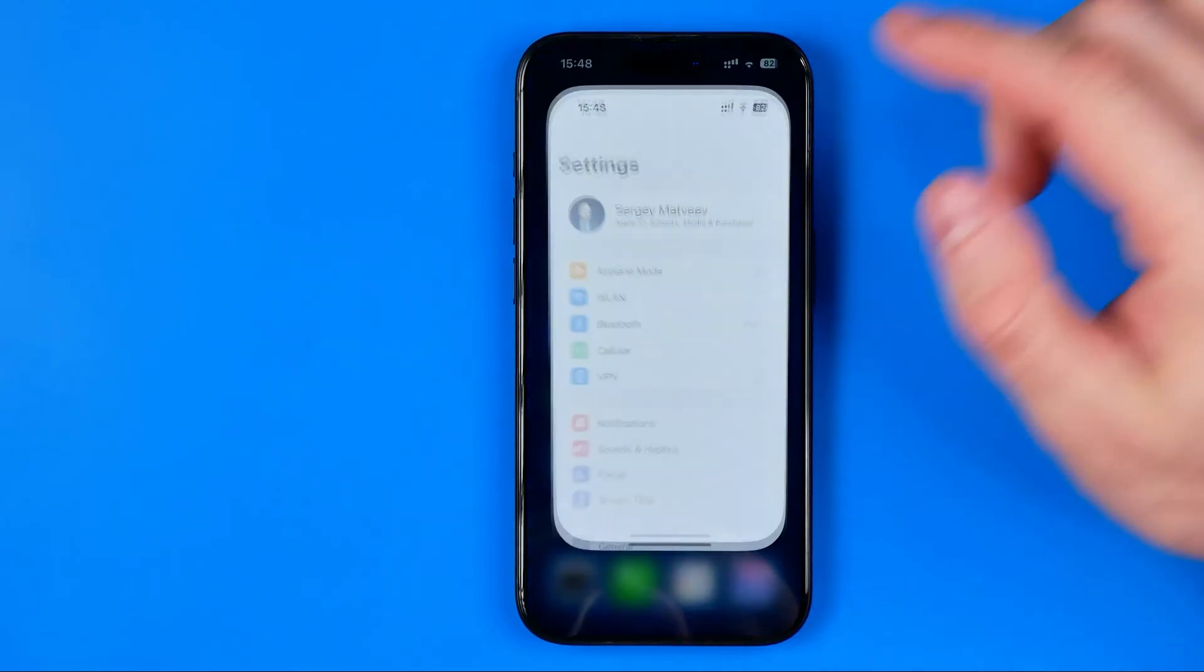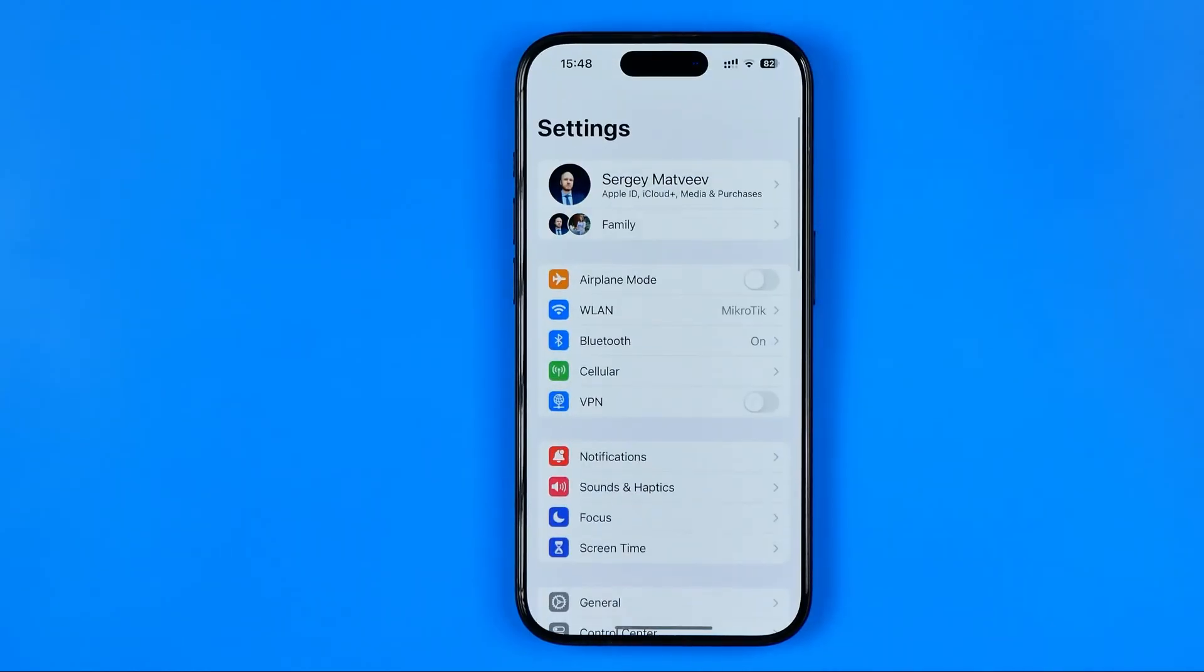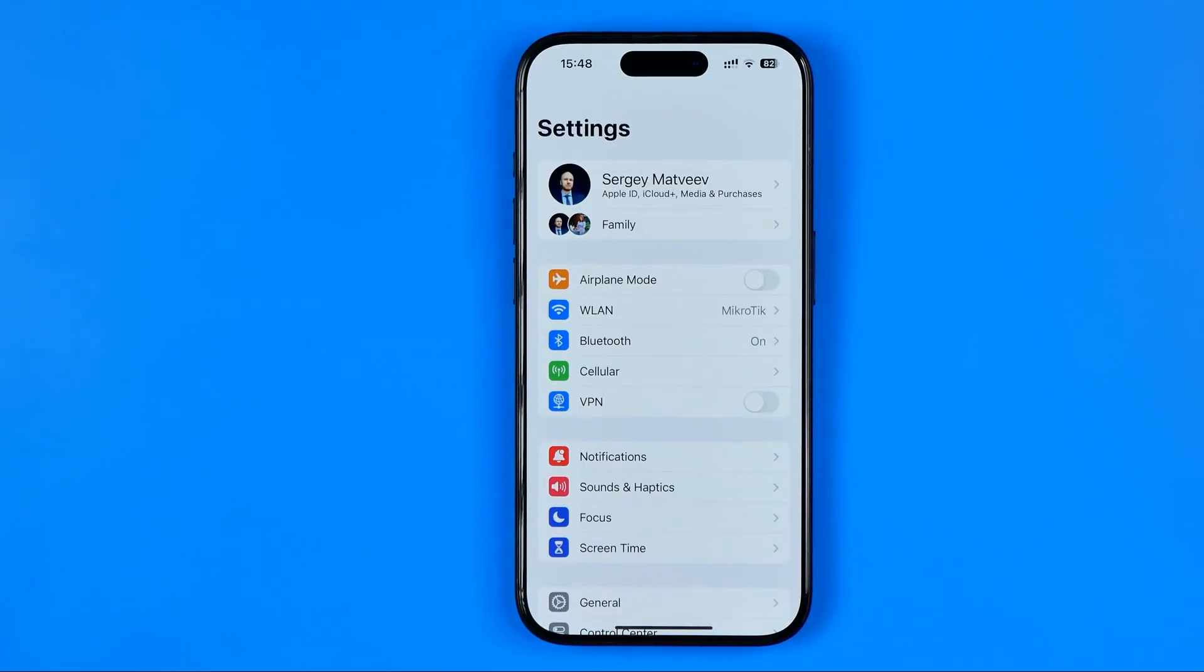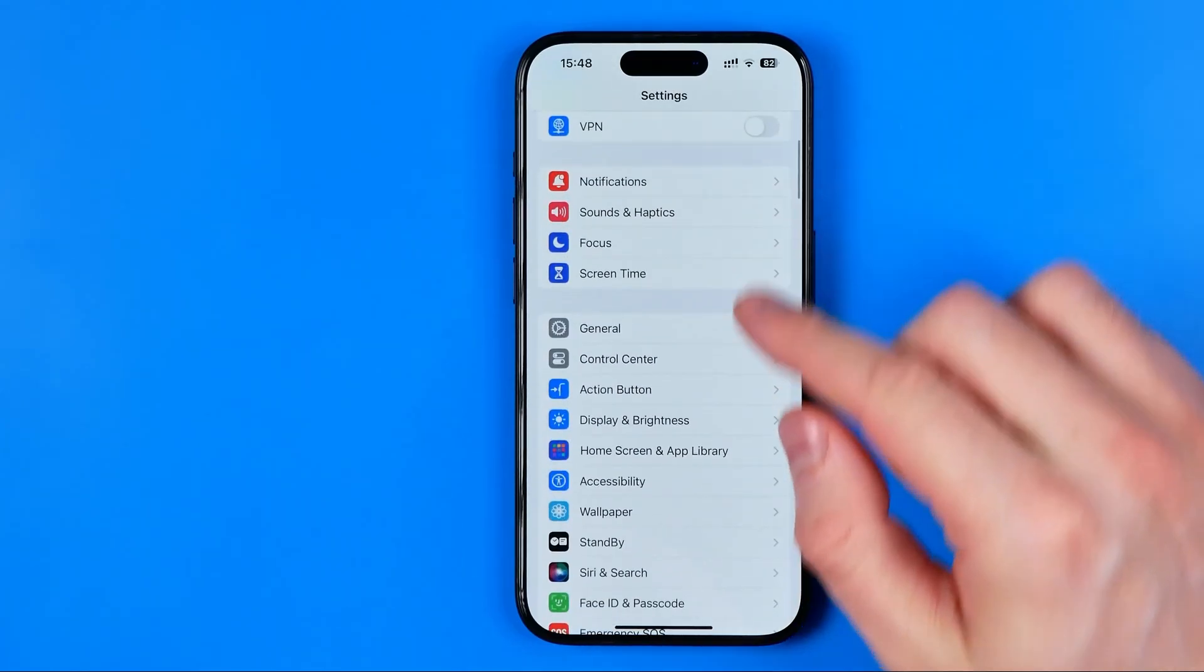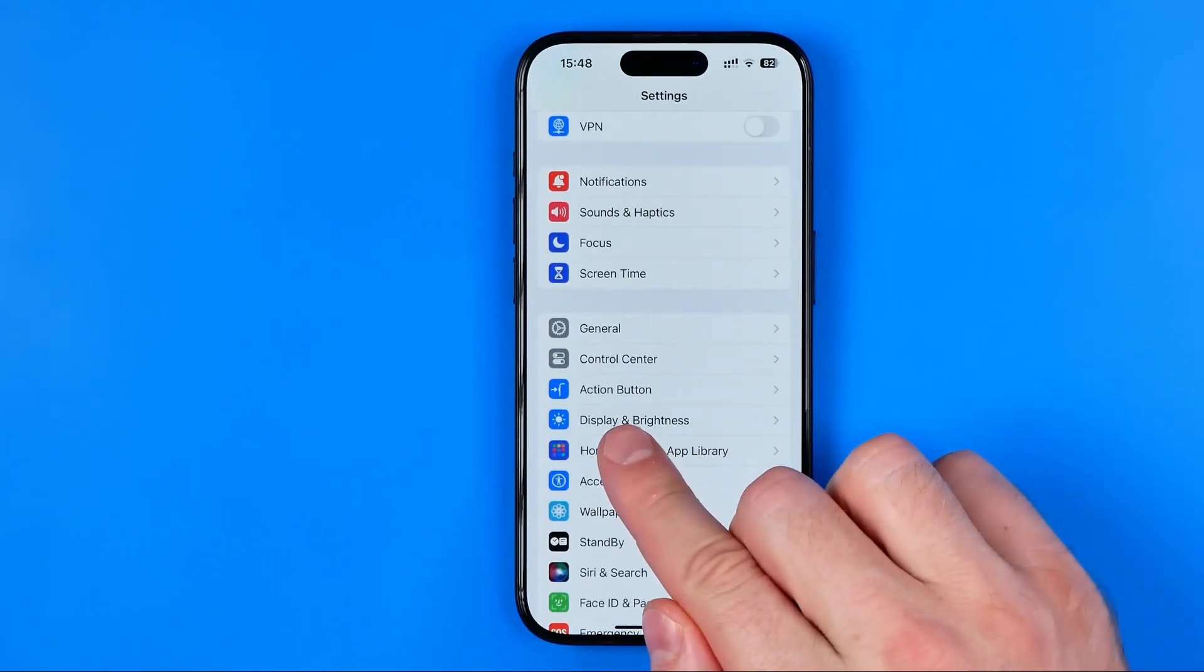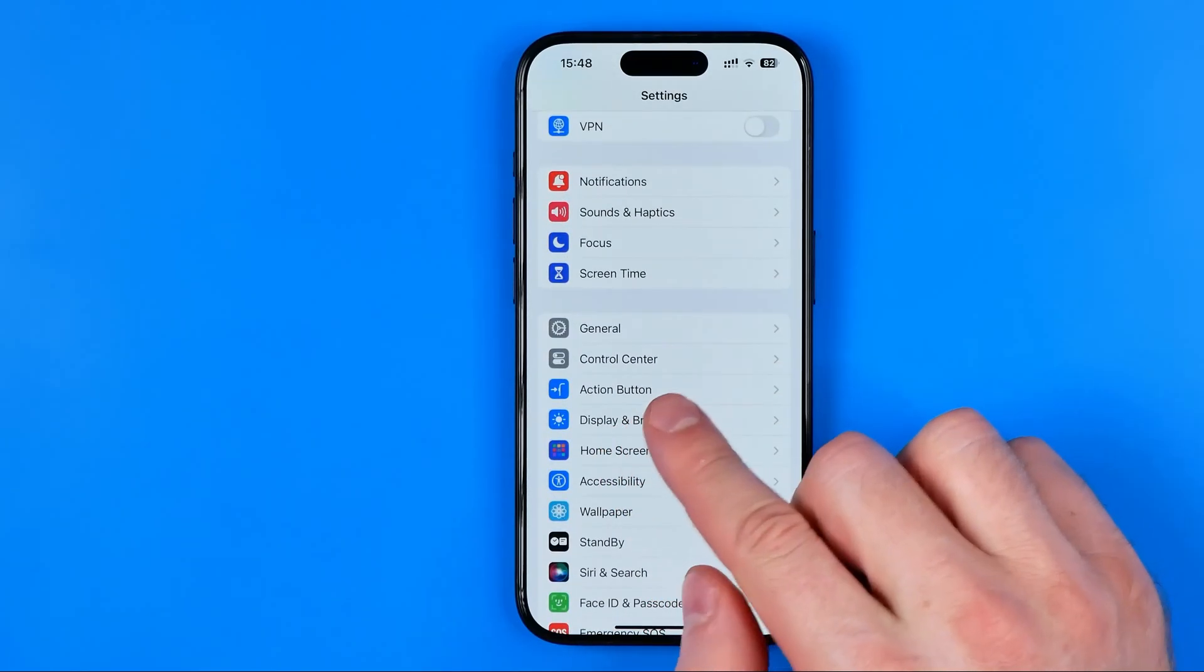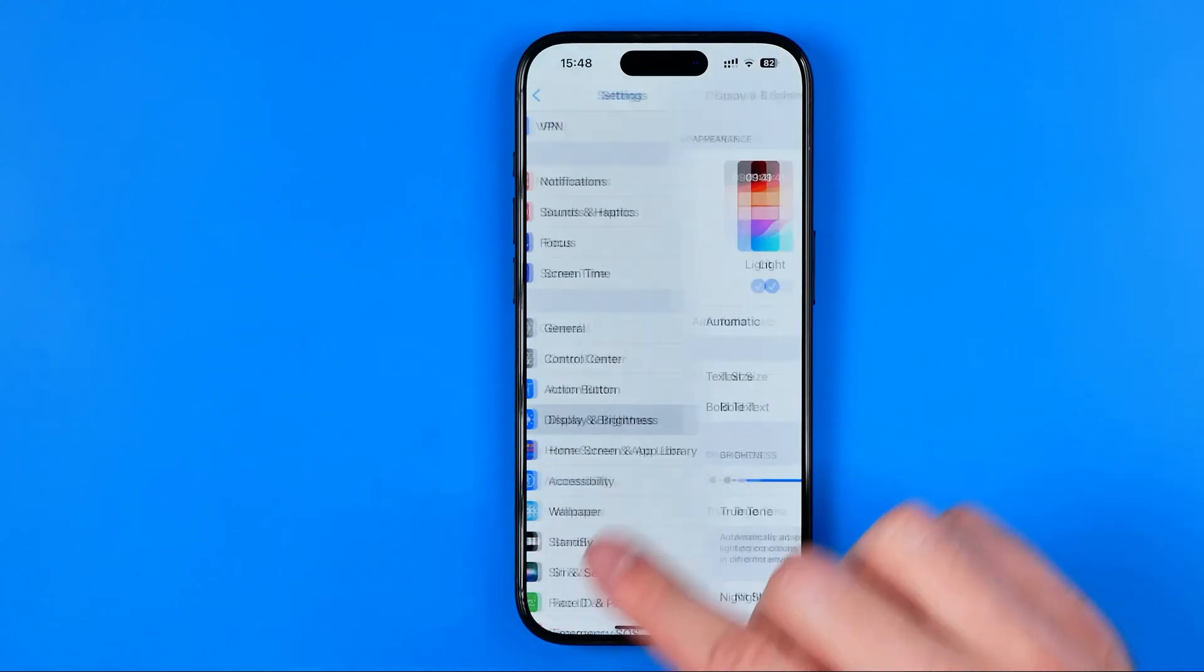Let's get started guys and first off we need to go to settings. Then scroll down and tap on display and brightness.